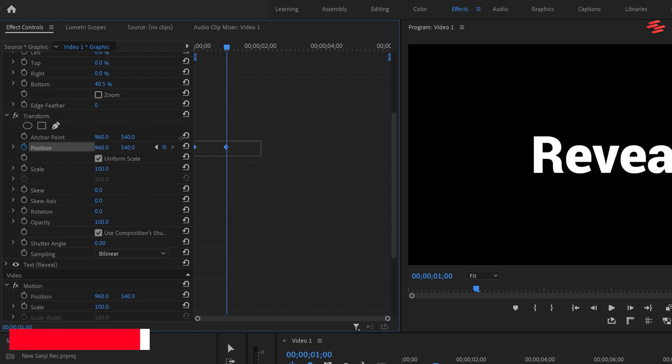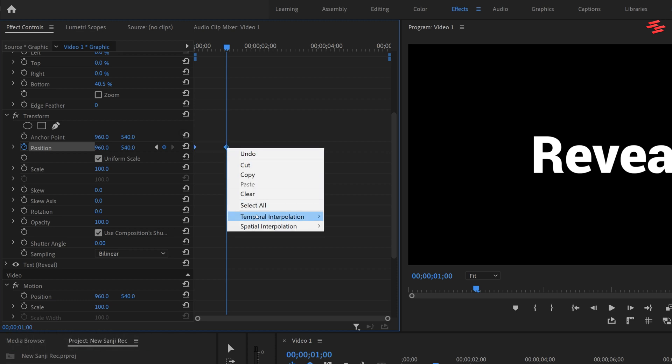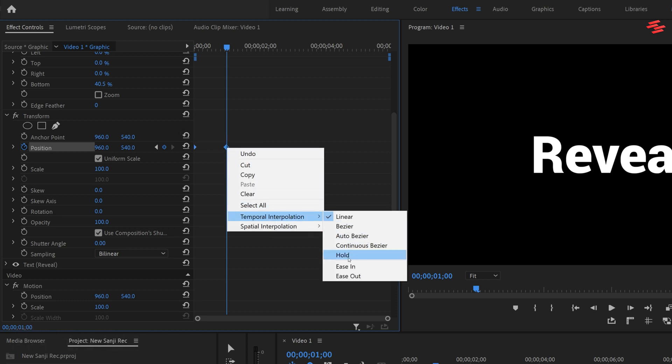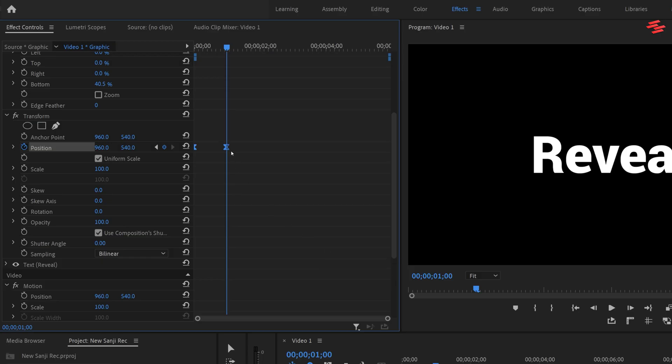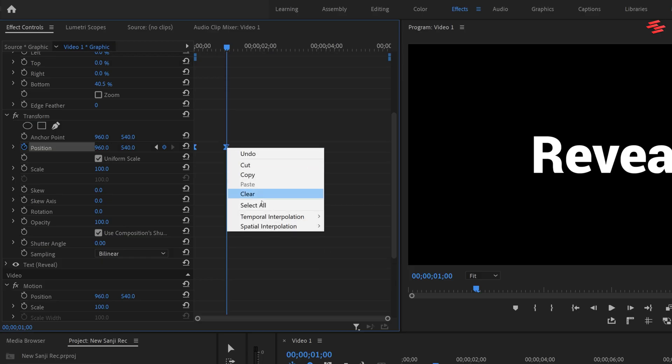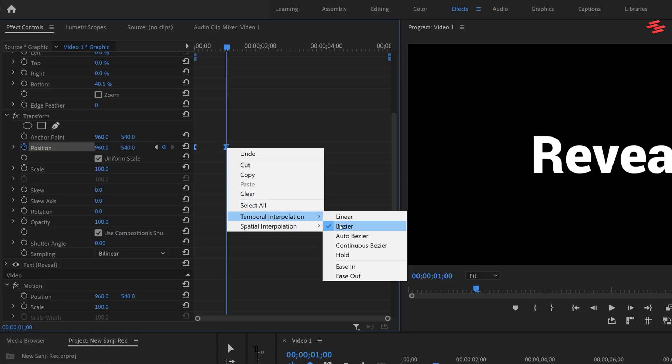Now select both keyframes, right click on any keyframe and choose ease in. Then right click again and select ease out.